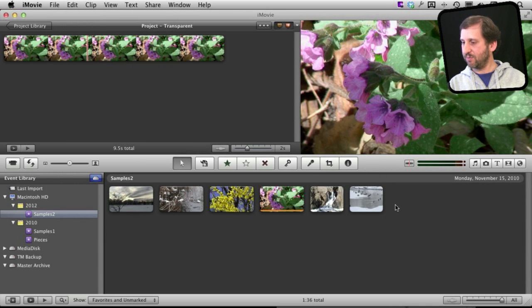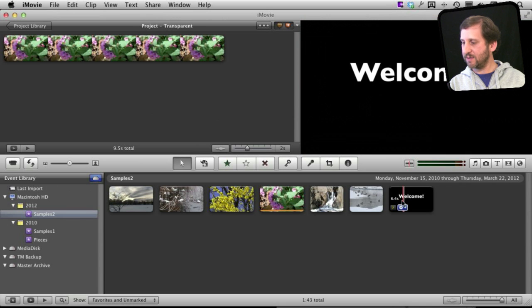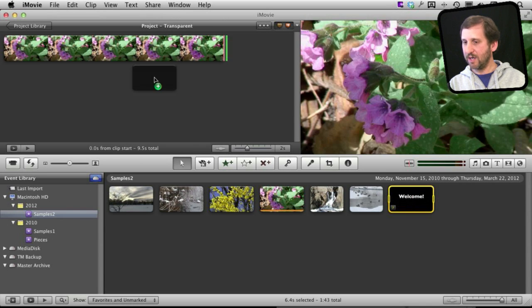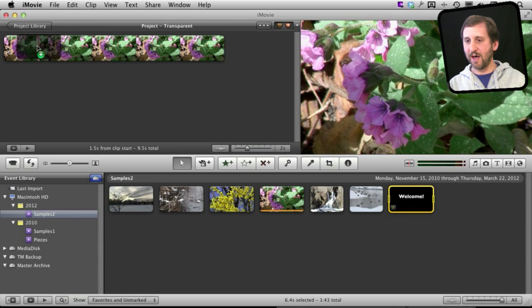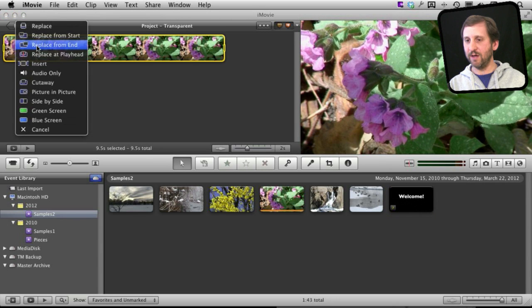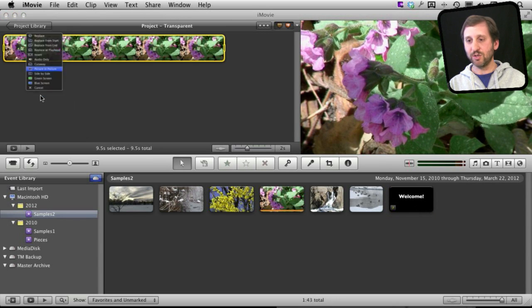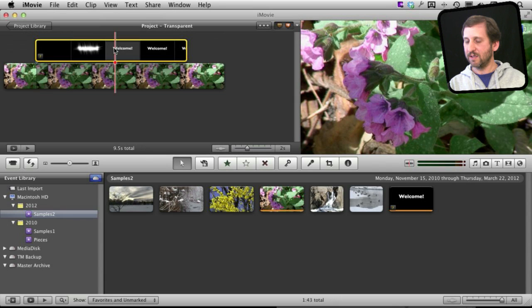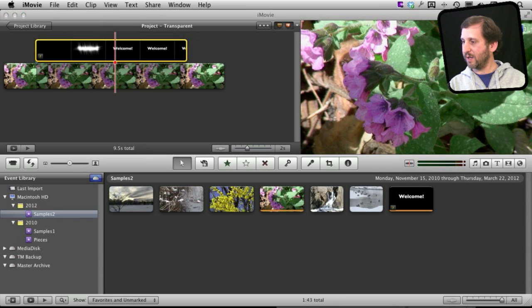Then once it is imported in I see it appear in my event. I'm going to select it and drag it on top of this video here and choose Picture-in-Picture. I can see right away if I go in the middle here I can see it appear and I can see that it is transparent over it.